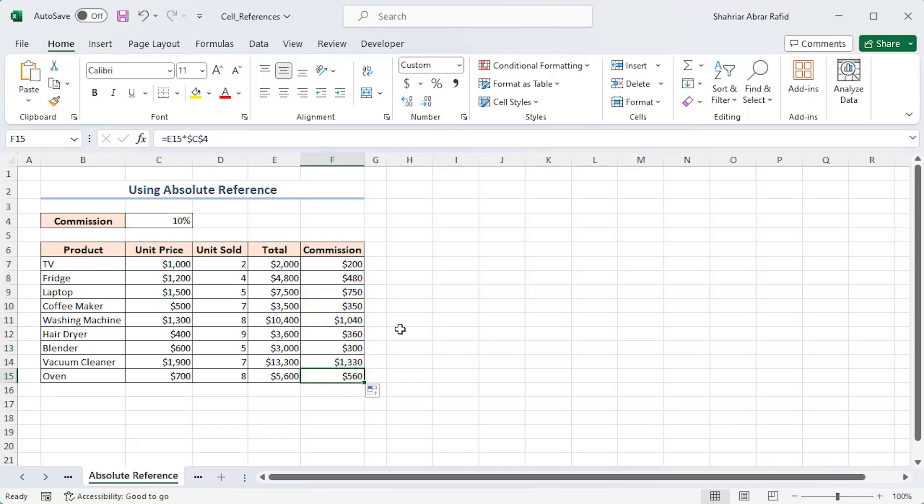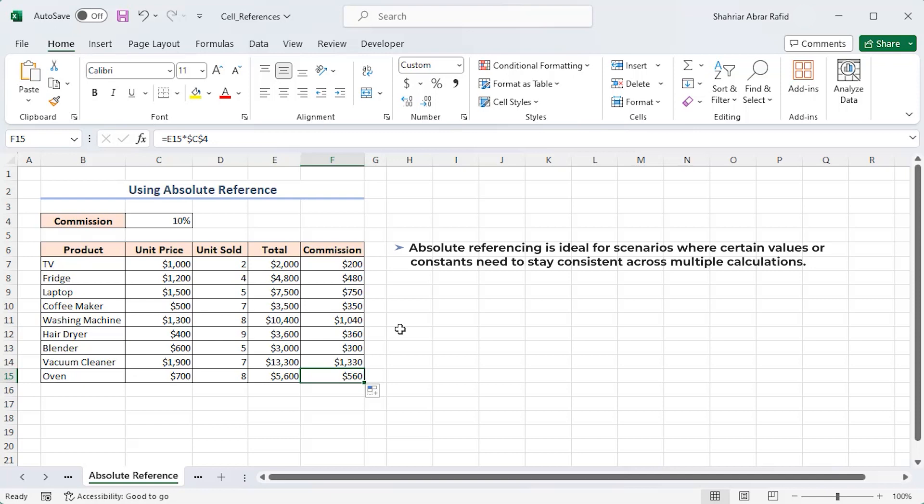So, absolute referencing is ideal for scenarios where certain values or constants need to stay consistent across multiple calculations.